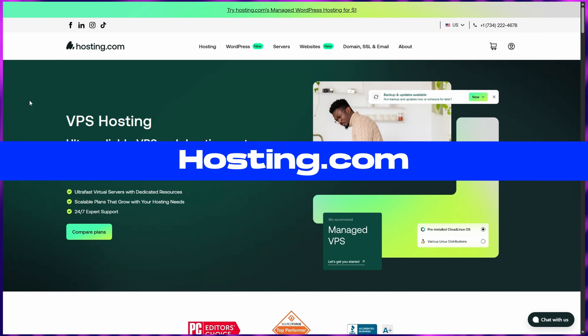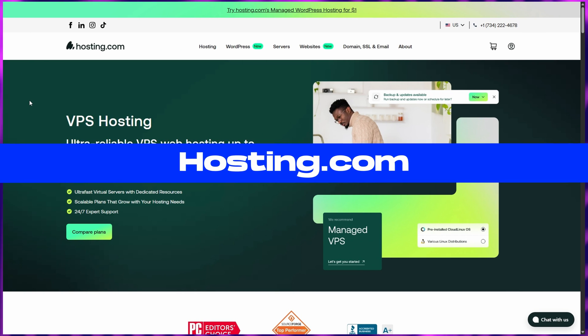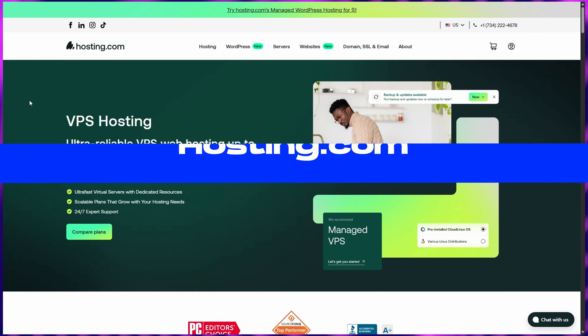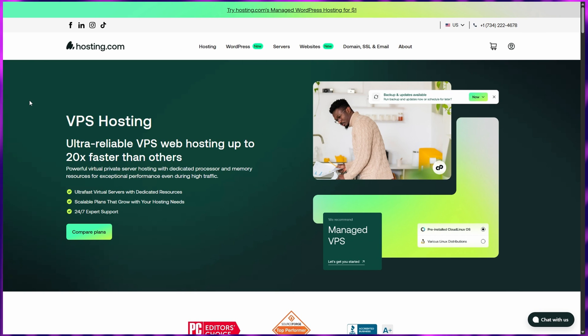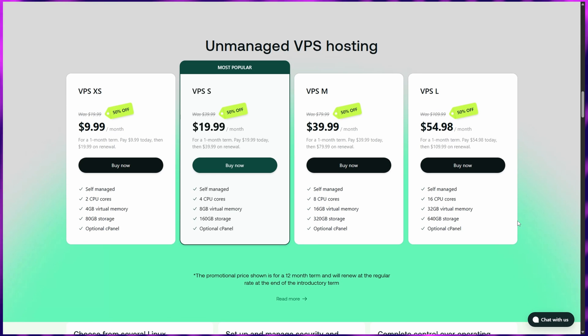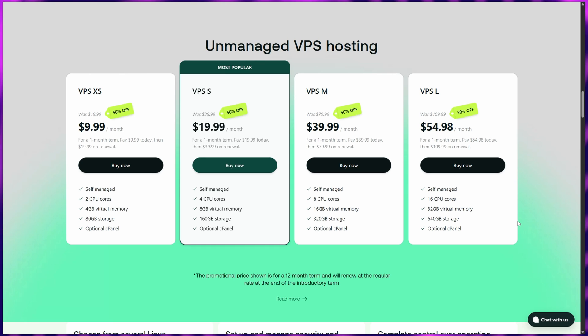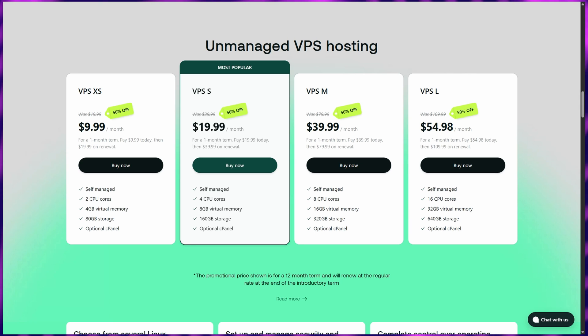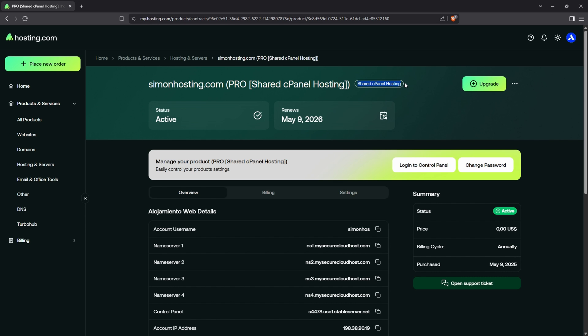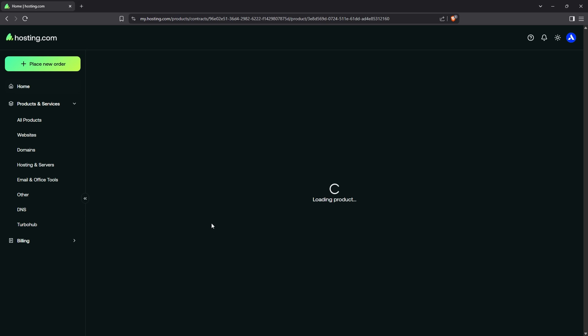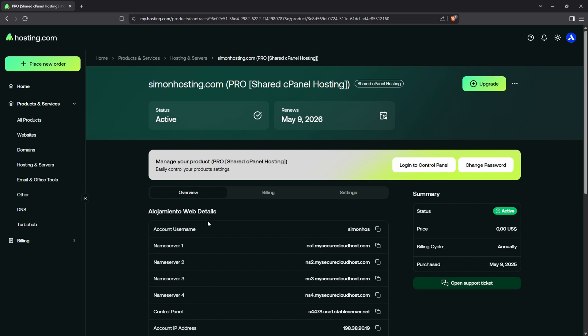Next up, we have Hosting.com, formerly known as A2 Hosting, a provider well-known for its performance-driven VPS solutions. With plans starting from $9.99 per month, Hosting.com offers both managed and unmanaged VPS hosting, making it suitable for both tech-savvy developers and those who prefer an easier setup. What makes Hosting.com stand out is its emphasis on speed and security, especially for online stores and e-commerce businesses.